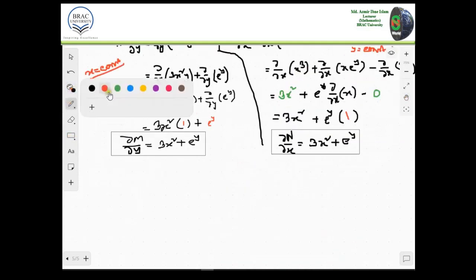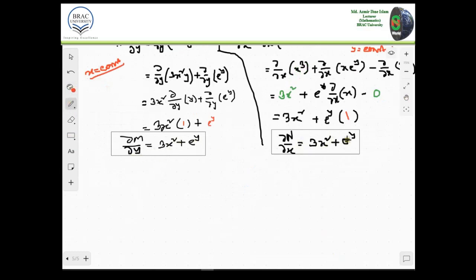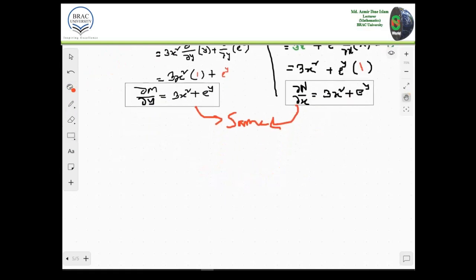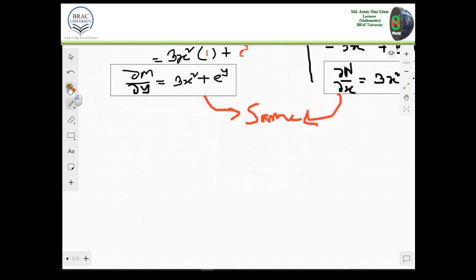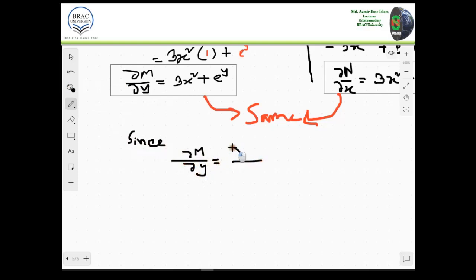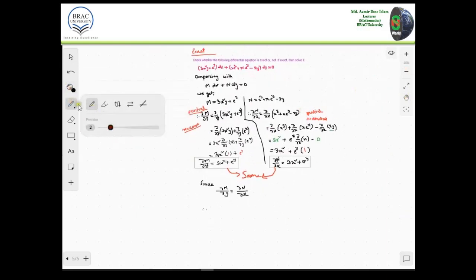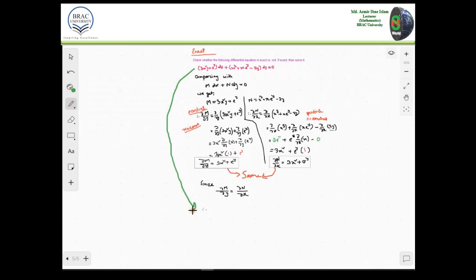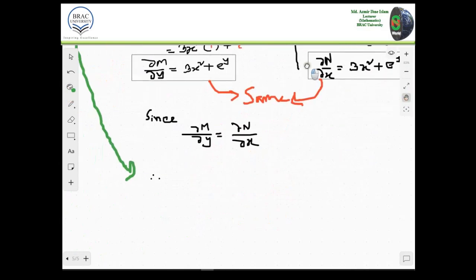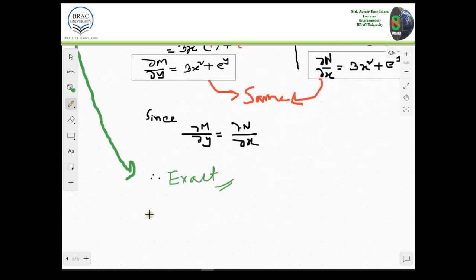Now let's see — these two results are the same. ∂M/∂y and ∂N/∂x are both equal to 3x squared plus e to the power y. Since ∂M/∂y equals ∂N/∂x, we can say the given differential equation is exact. So since it is exact, we have to find the solution.